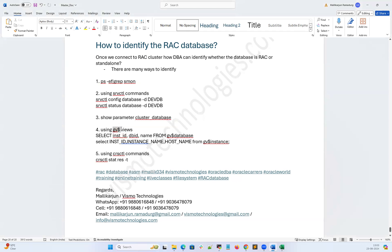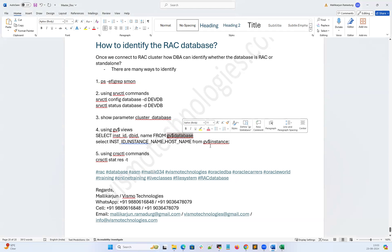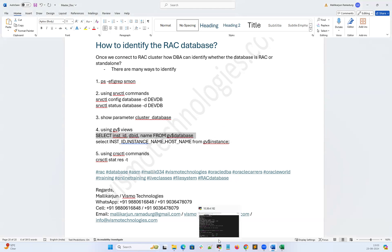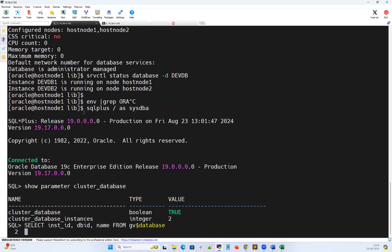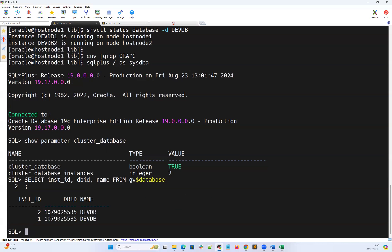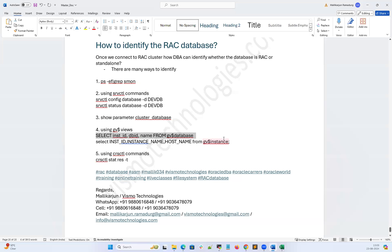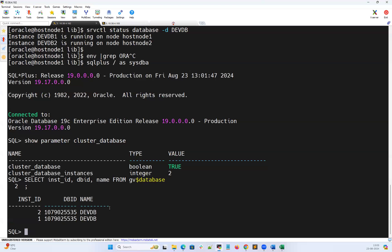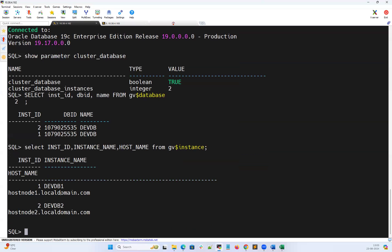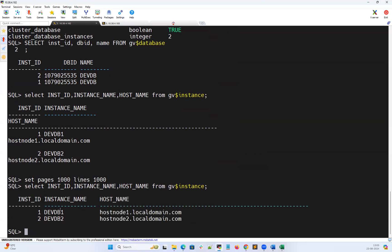You can also use GV$ views. Querying 'GV$instance' and 'GV$database' — for example, selecting instance name, db_id, and db_name — will show two instances sharing the same db_id, confirming it is a RAC database. GV$instance will display devdb1 and devdb2 both configured and running on node one and node two.